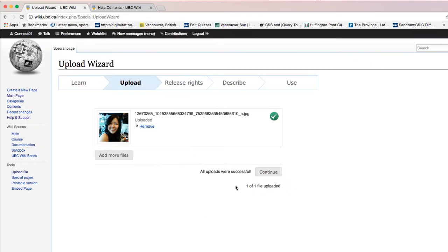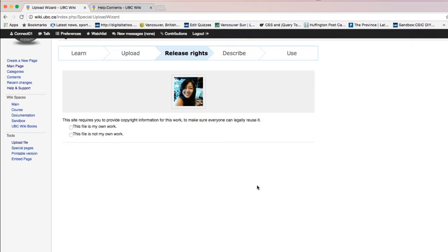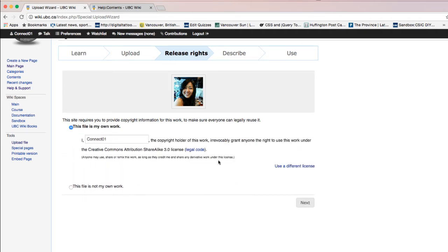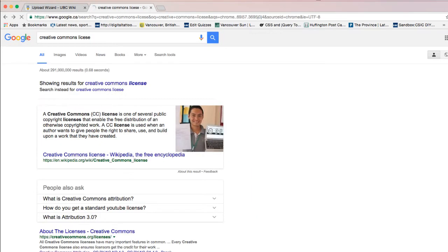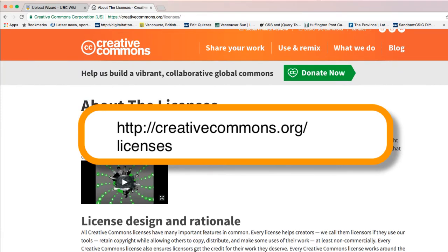Click on 'Select media files to share' and press Continue. If this file is your own work, click on 'This file is my own work' — this means you agree that your photo will be under a Creative Commons license. If you click on 'Use a different license,' you can choose which license you want: public domain, ShareAlike, or attribution. If you want to know more about Creative Commons, you can visit the Creative Commons website.